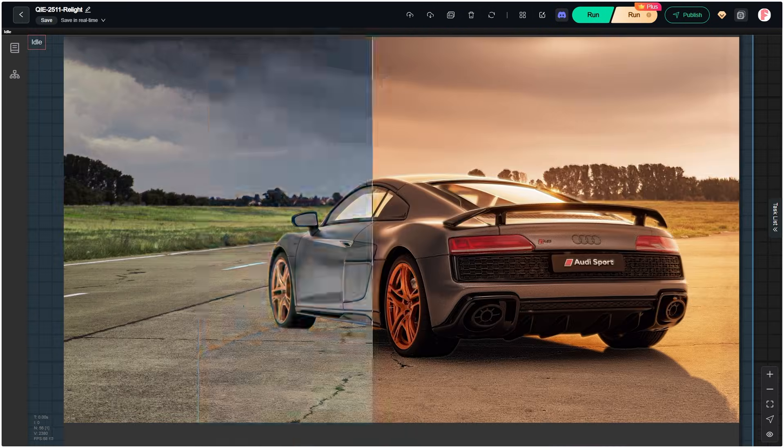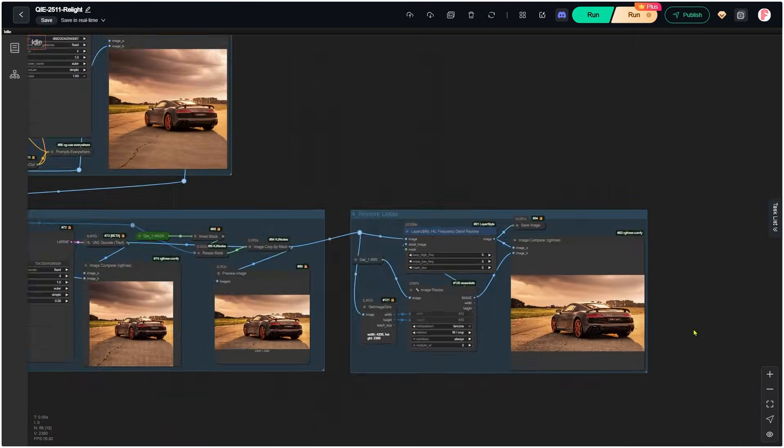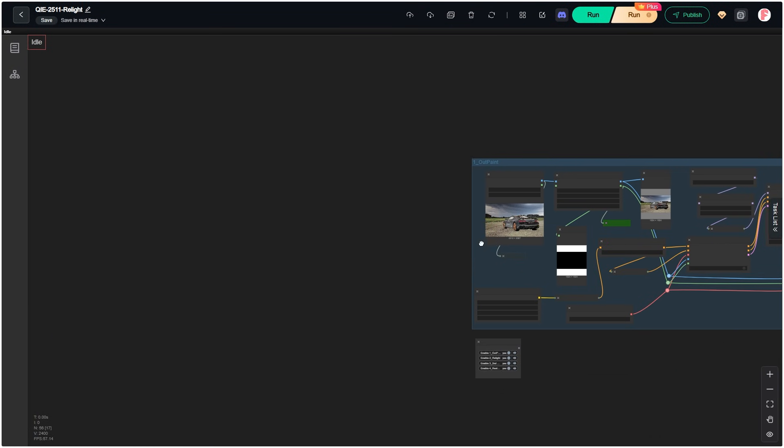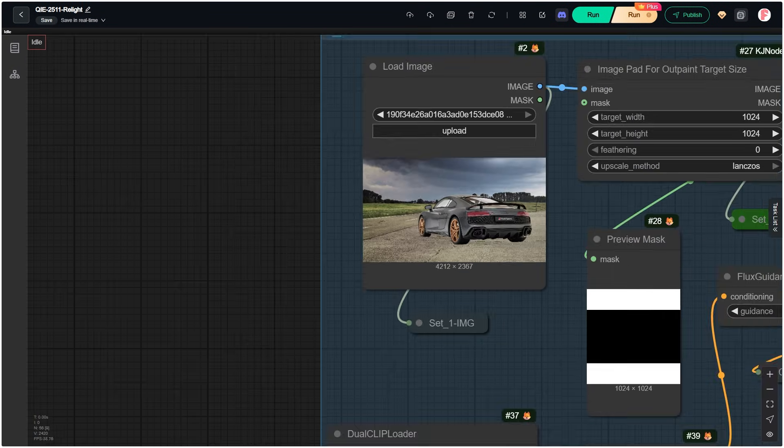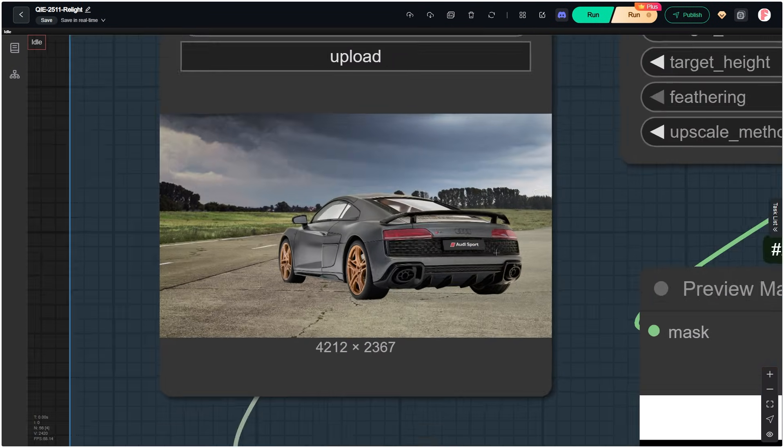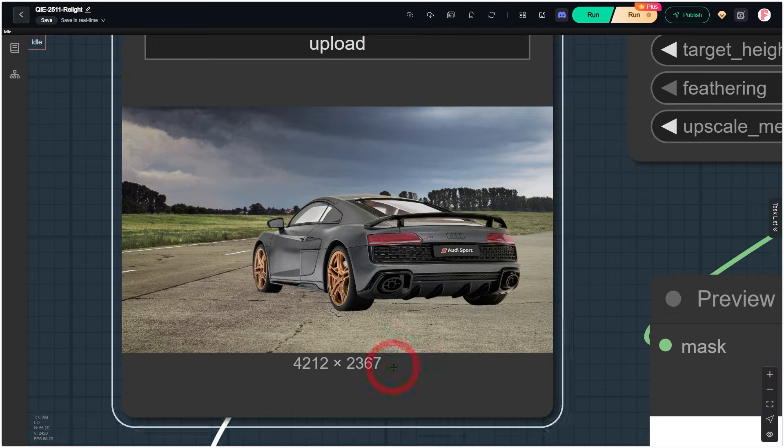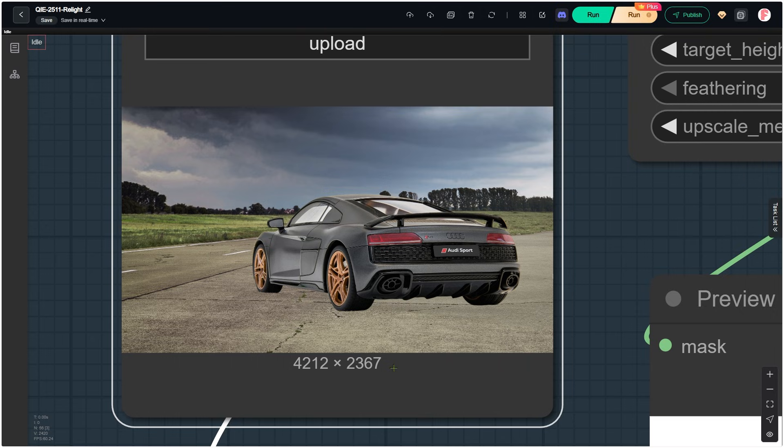One really nice thing is that you can upload a very large image. In this workflow, the input image is 4212 by 2367.